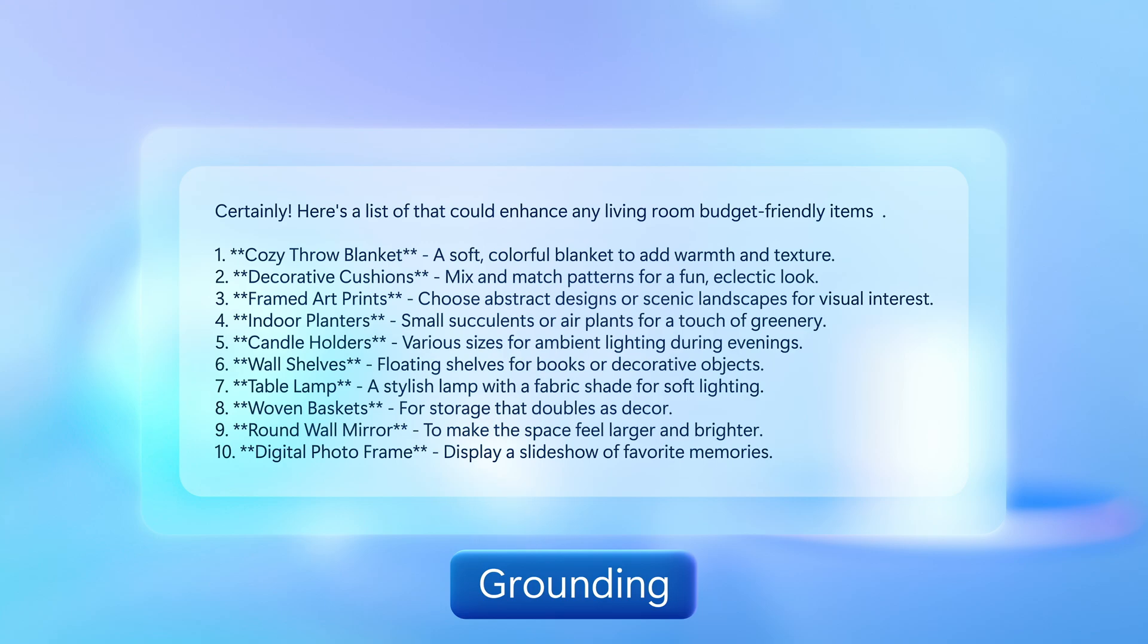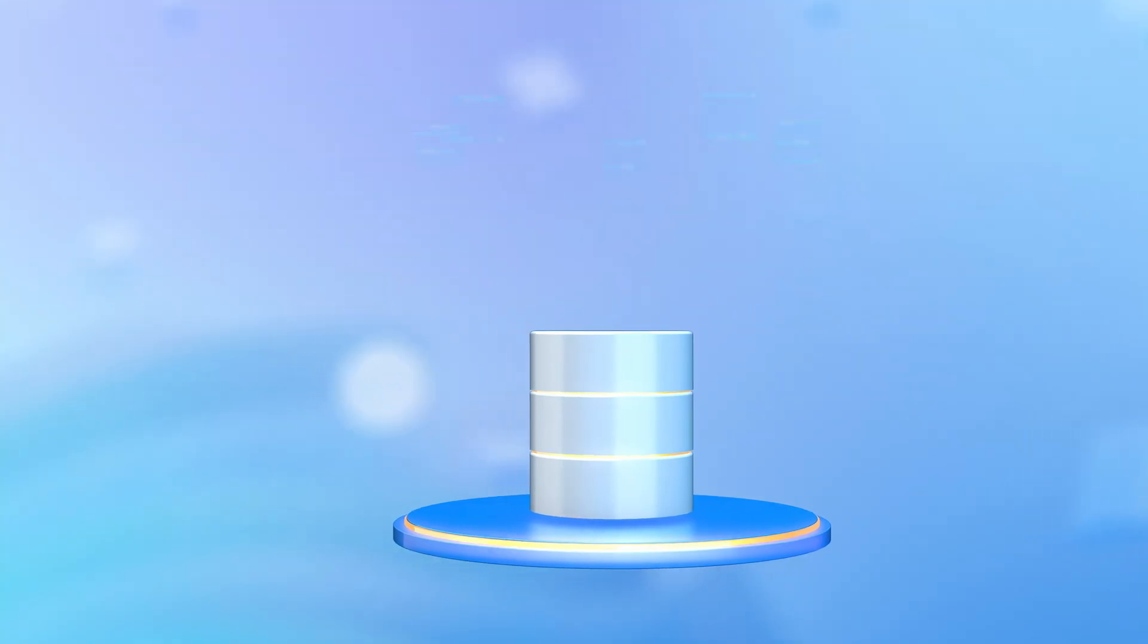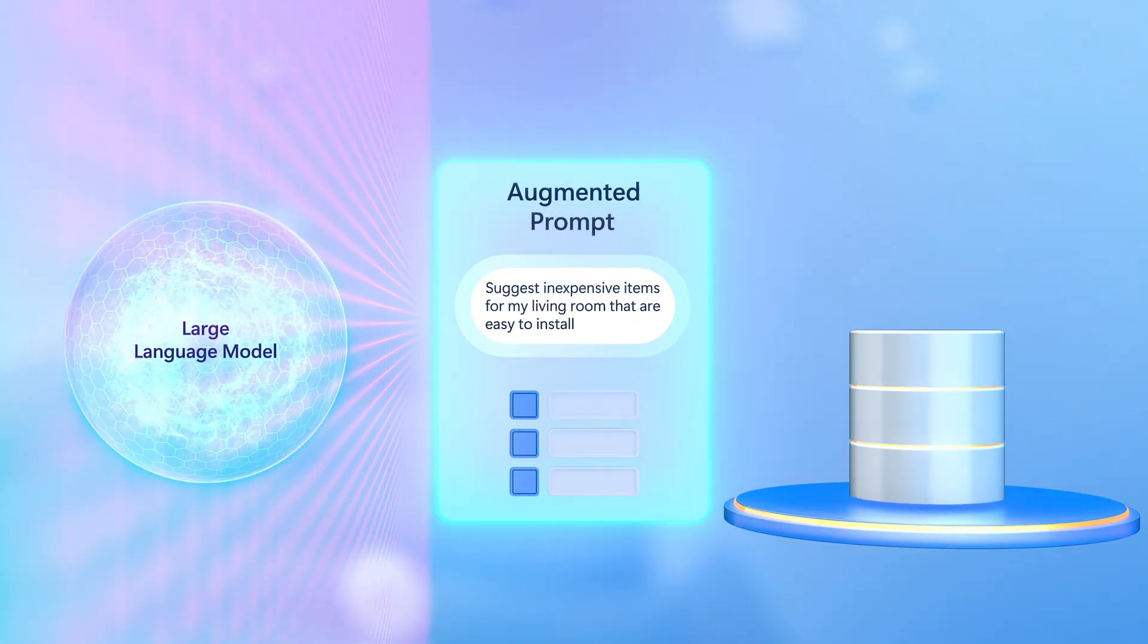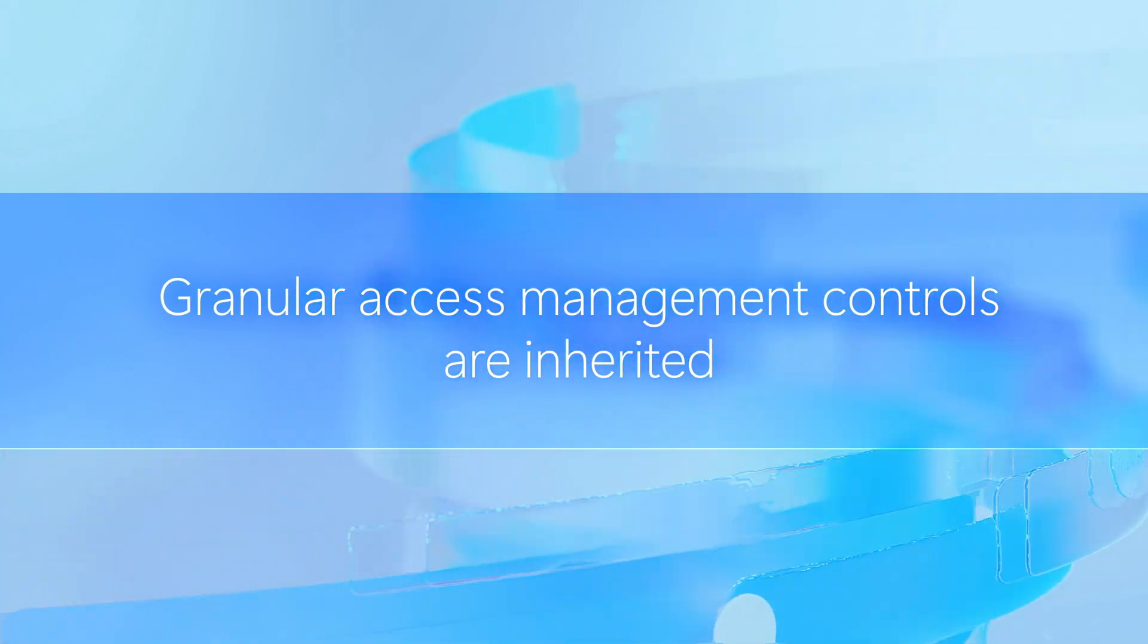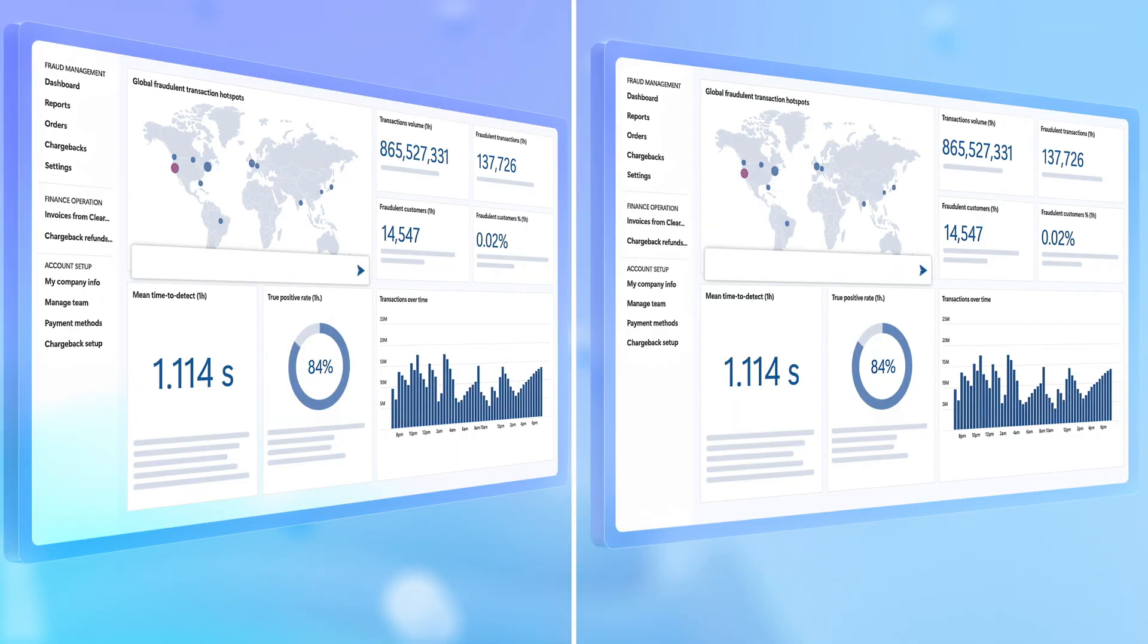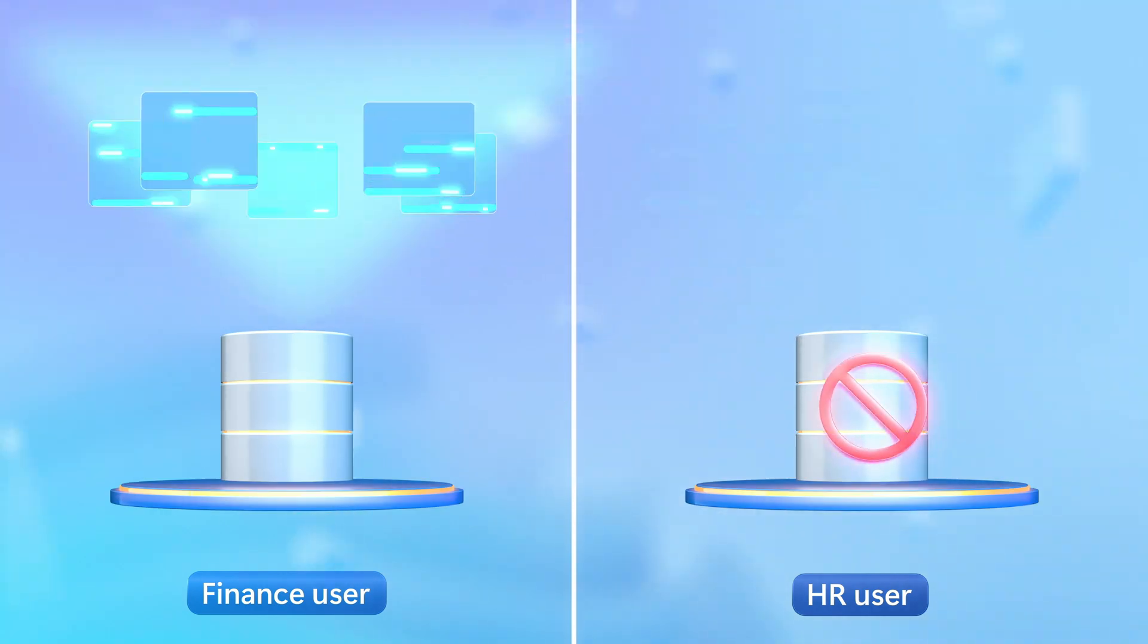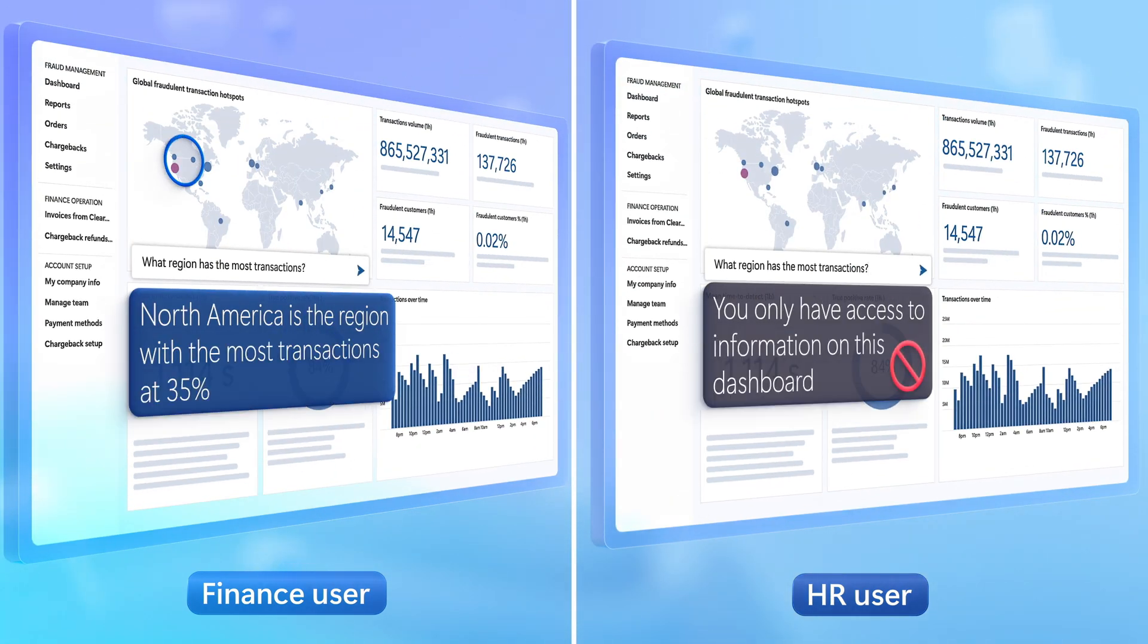a process known as grounding. Any data you present to the language model sits to the side of it and is not absorbed by it. Additionally, SQL Server's granular access management controls are inherited. Also, depending on who is querying the data, information can only be searched and responses generated and presented based on the user's access permissions for data.